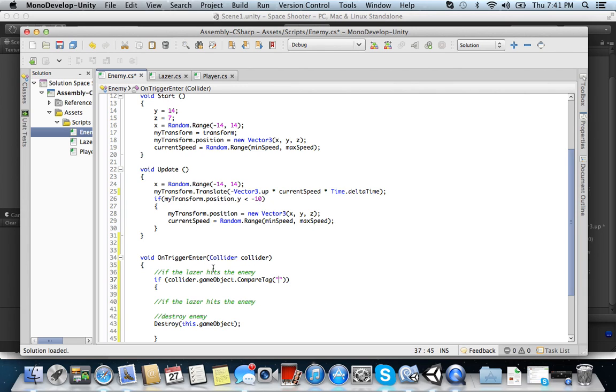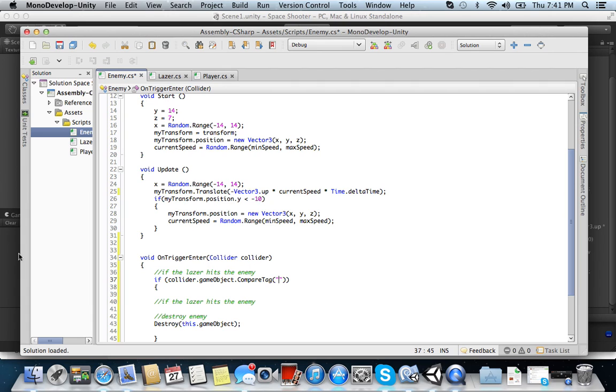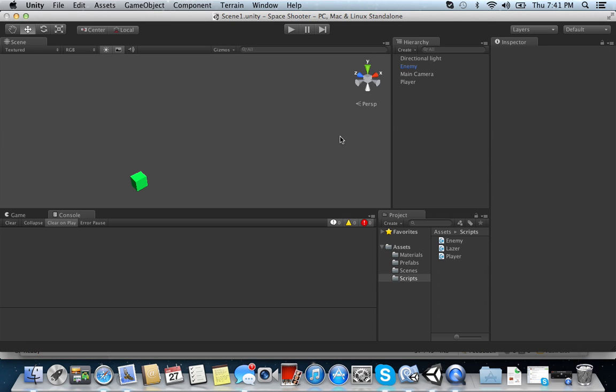And basically, the tag is just a true or false if it equals this tag. So we have collider.gameObject.compareTag, which is basically saying whatever's in this tag, if it hits the enemy, the enemy will destroy itself. Alright?